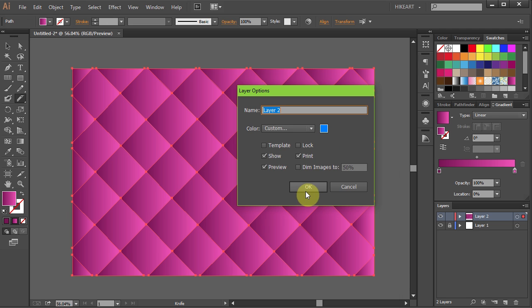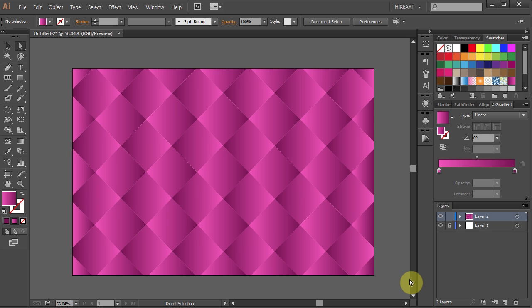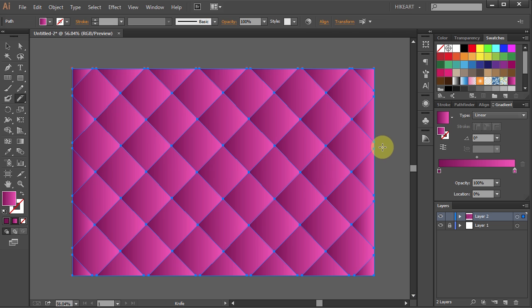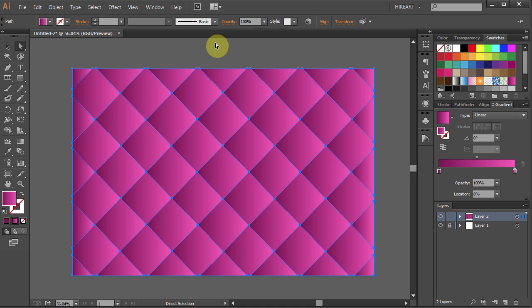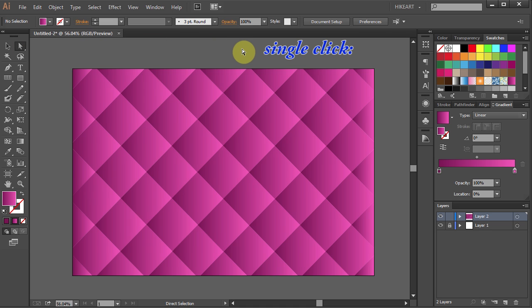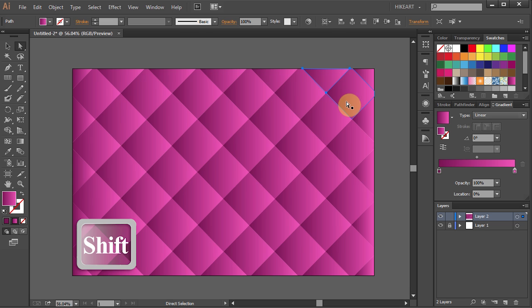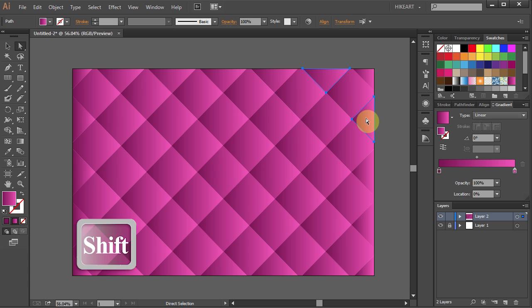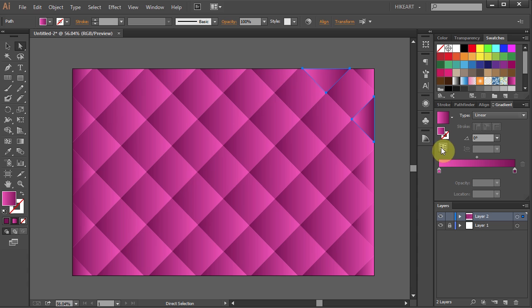Next we will select every other square and reverse its gradient to get this look. First go to the Direct Selection Tool and click away from the artboard to deselect. Now select this square and while holding down the Shift key, skip one and select the next one. Then apply the reverse gradient